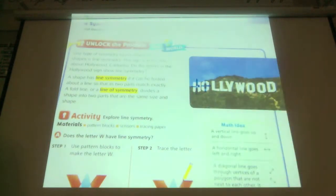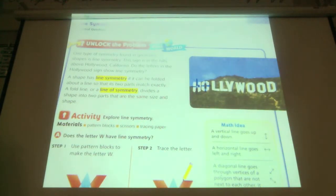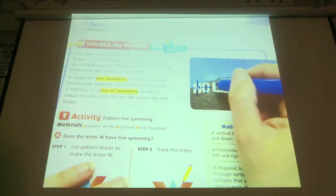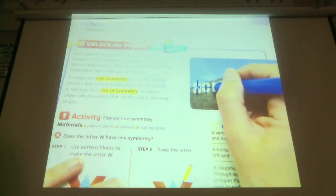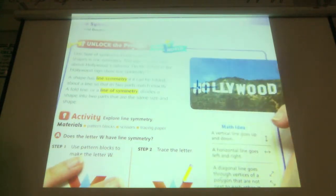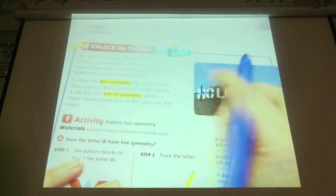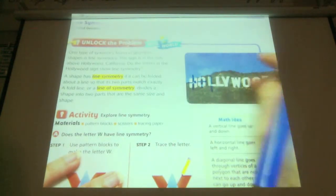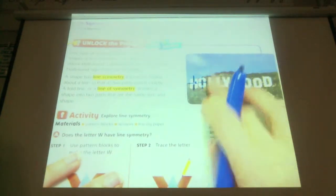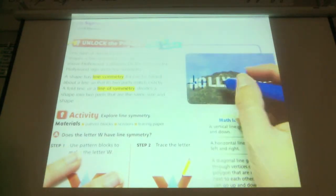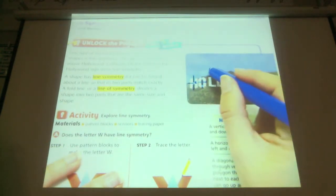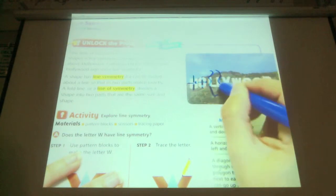What about the L? No. So there is none on the L — we can't do this vertically, we can't do this horizontally, and we definitely can't do diagonal. So those two L's have none.